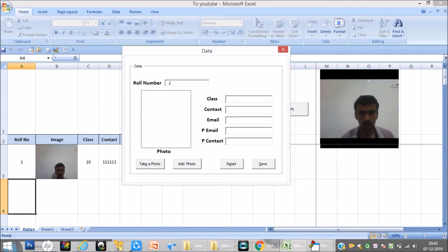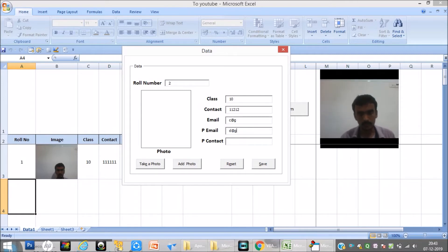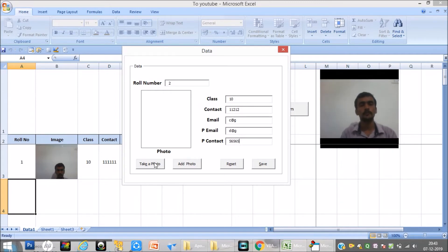Now I will add one more record. Role number 2, class 10, contact number 1212, email bc@gmail.com, parents email d@gmail.com, parents contact number something like this. Then I will take one more photo.